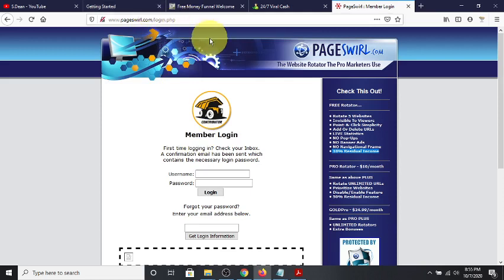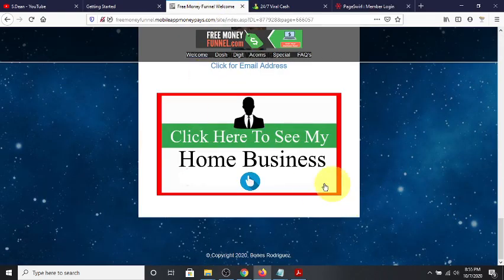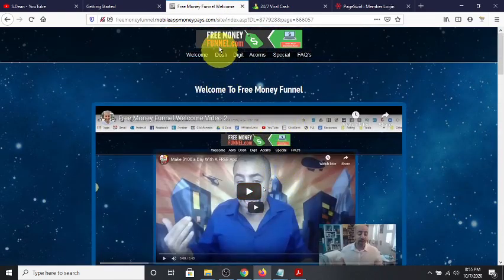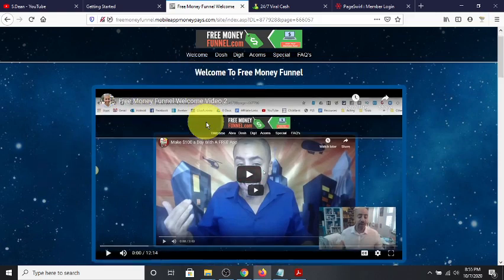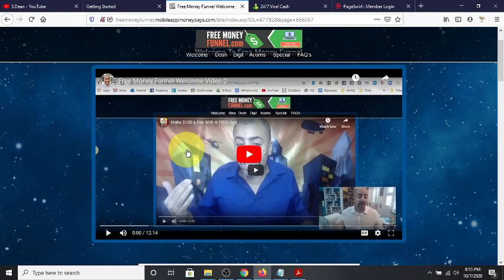What I'm going to show you in this video links to my previous video, where I showed you how this free money funnel promotes Dosh, Digit, and Acorn. It's free — you just go in, download each one of these apps, and you can make referral money. You can get welcome money which is between one and fifteen dollars, and you can make referral money if you refer someone else. Check out my previous video on that.